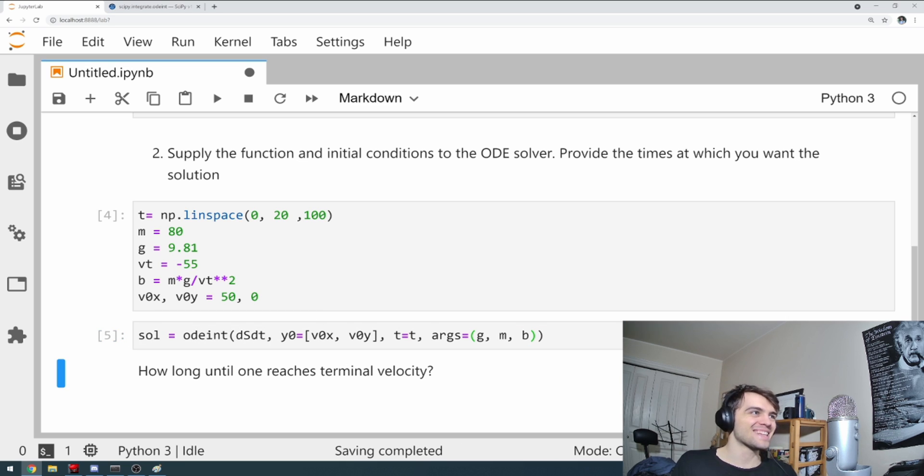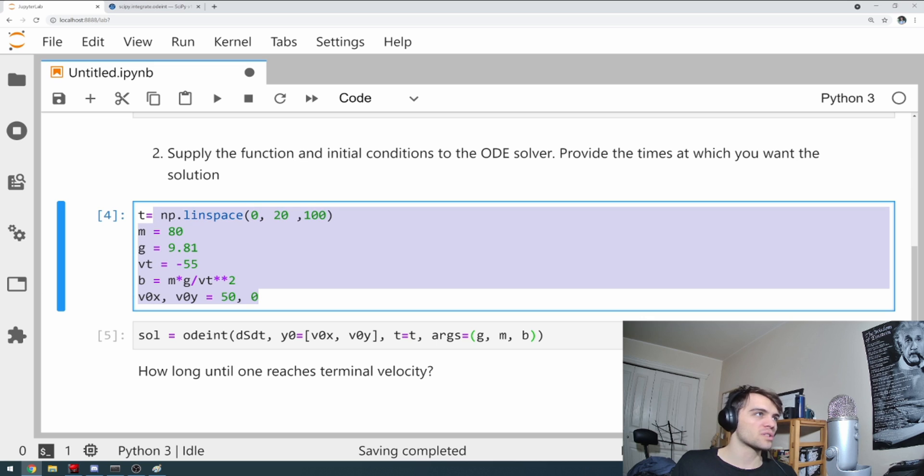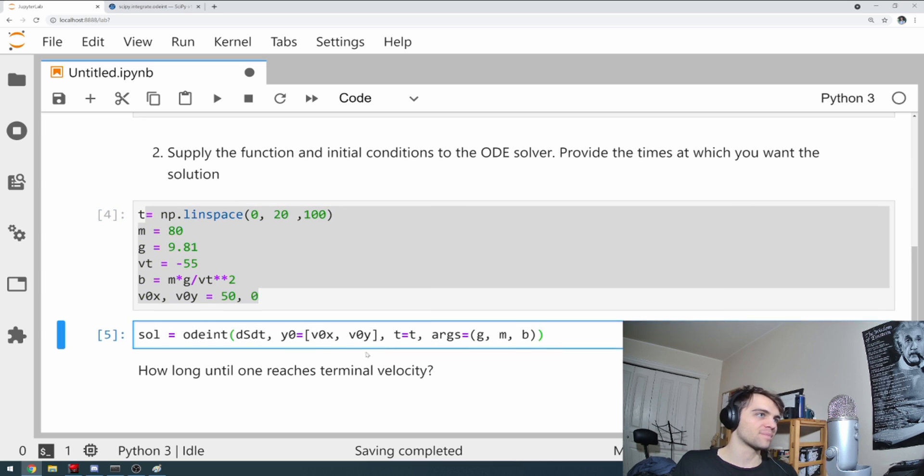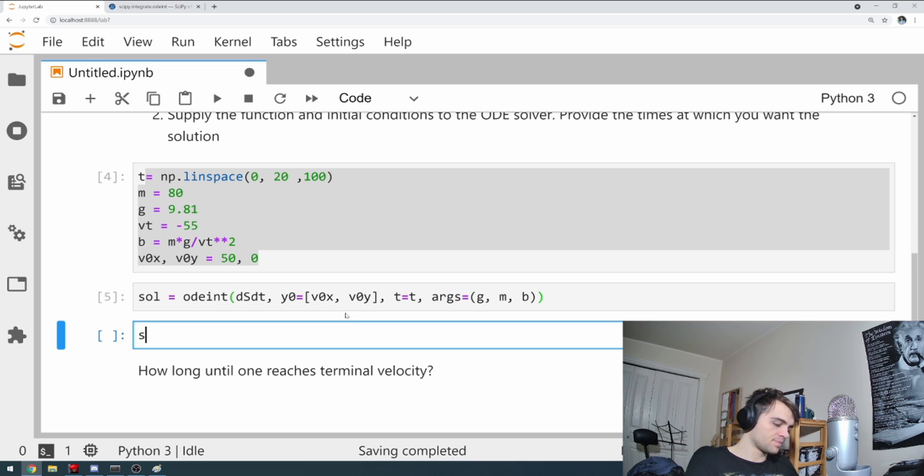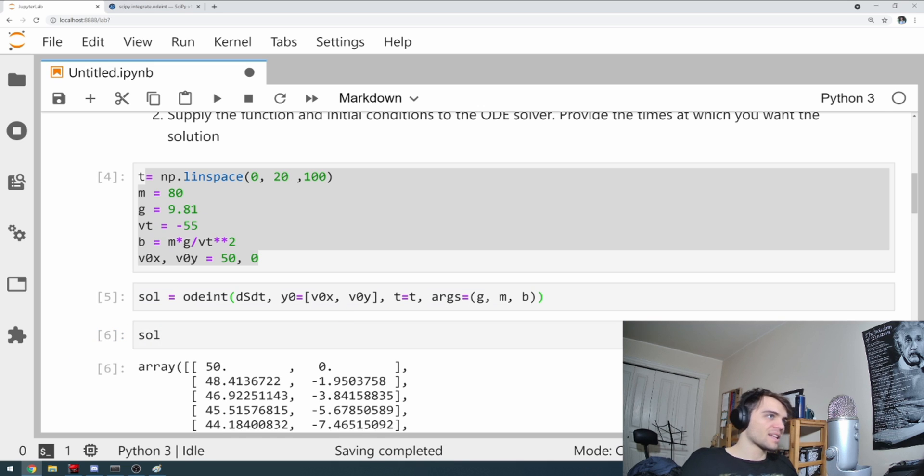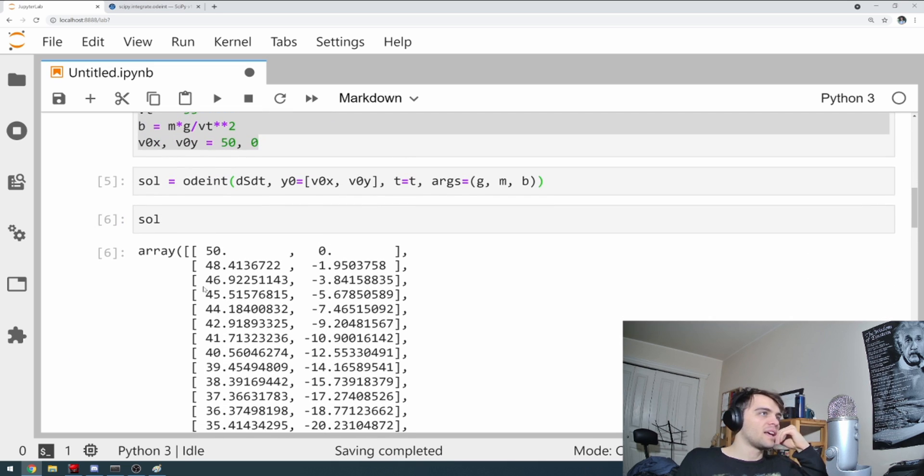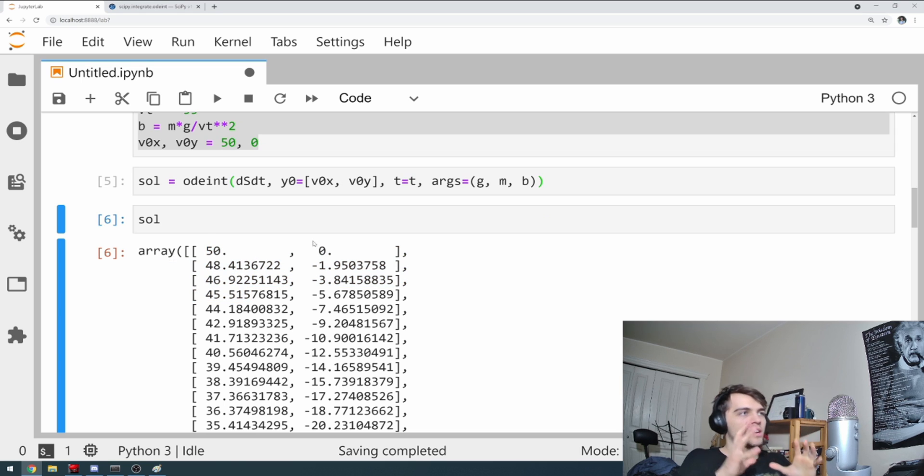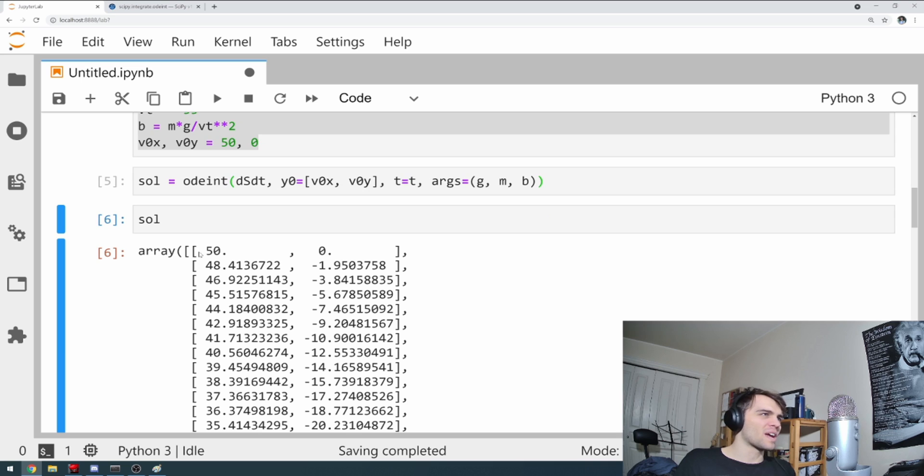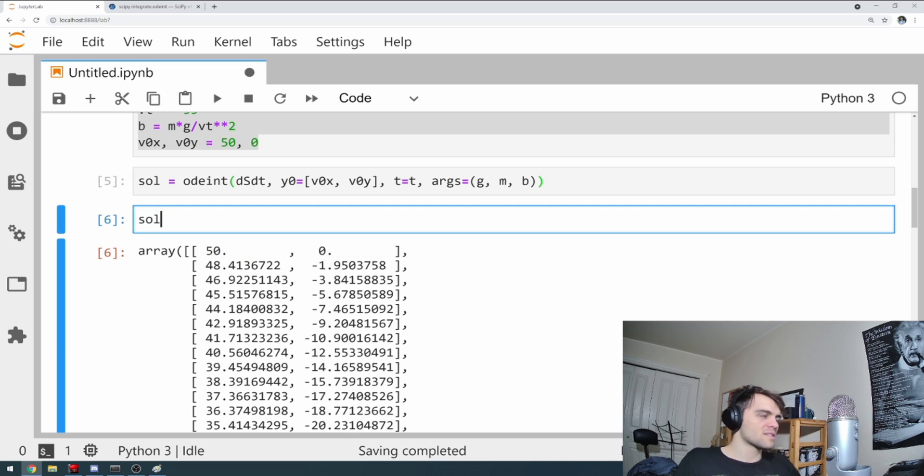Now we get our solution. Very simple. See, easy code. Most of the code is defining the parameters. You solve it instantly. Now, if we look at our solution, it's a little complicated. Here you have your v0x's like this and your v0y's. But it's given as an array of a bunch of two element things.